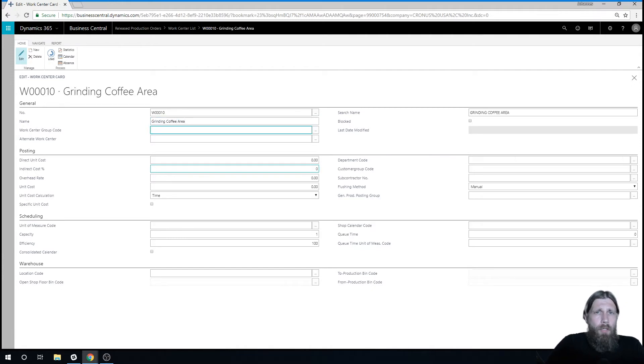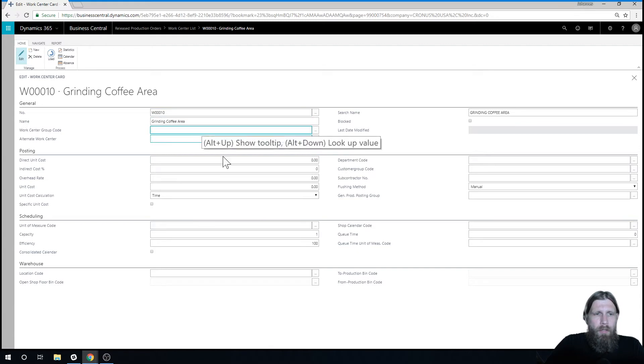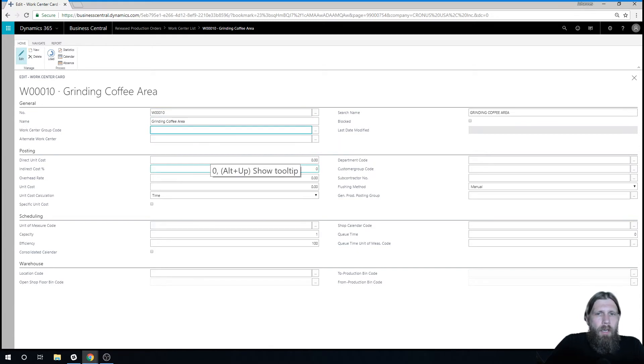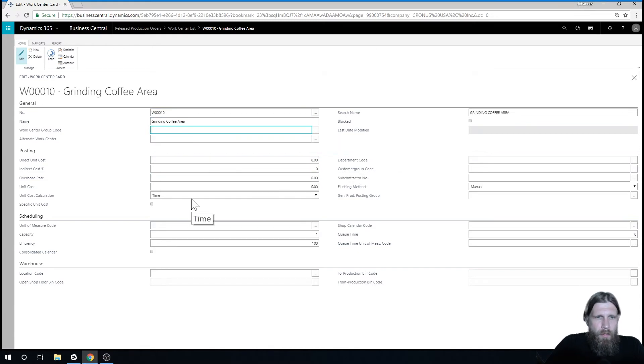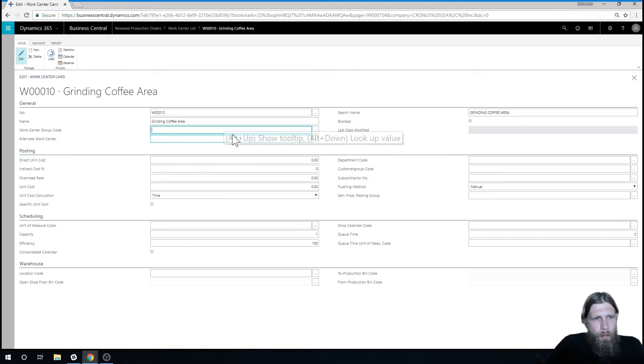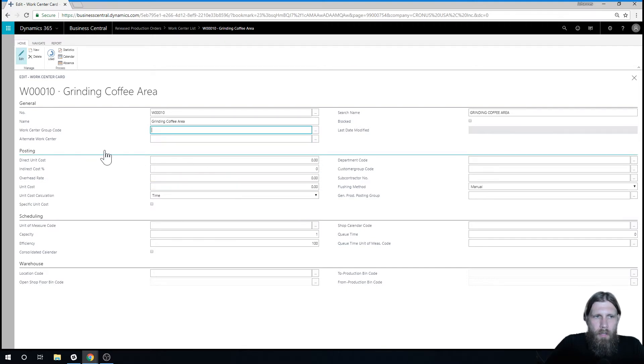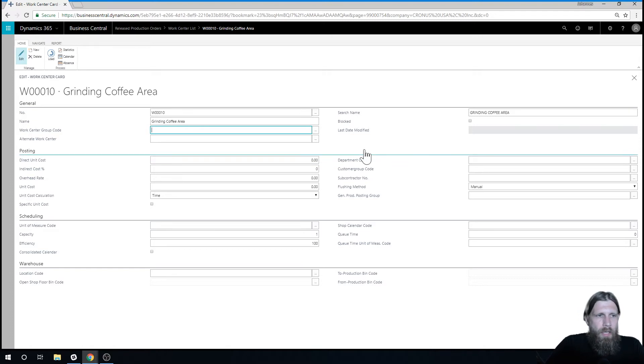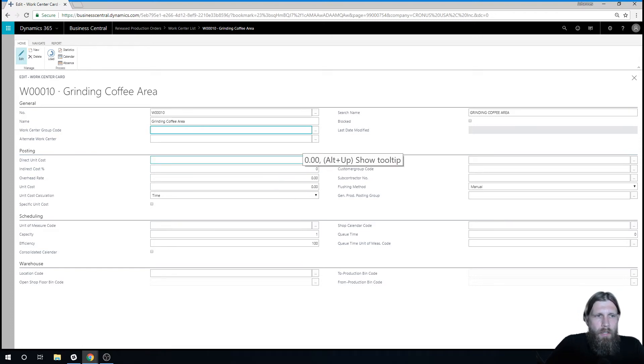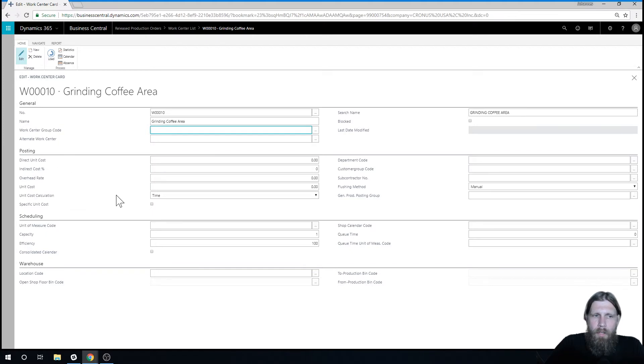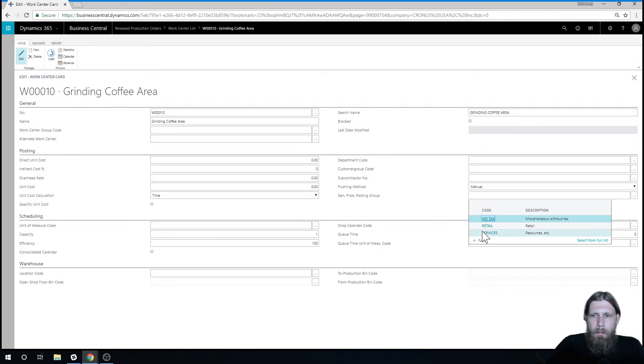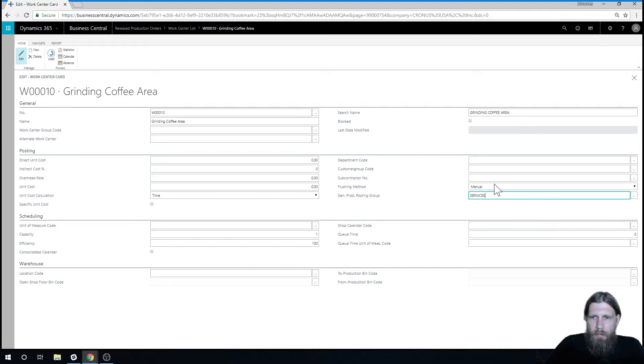And machine centers could be each grinder, for example. So we'll just call this grinding coffee area. And you don't need machine centers, you can just go with a work center. Here I can go ahead and give it a group code. I can say alternate, meaning that it's switching to something else. There's costing involved. Actually, I'm going to just skip that for now.